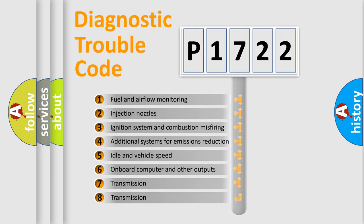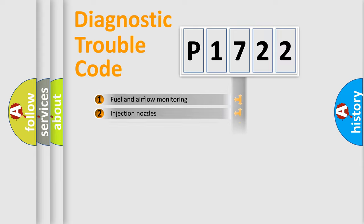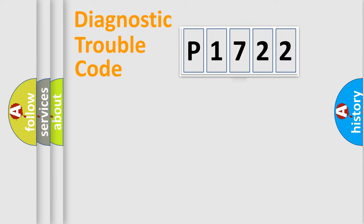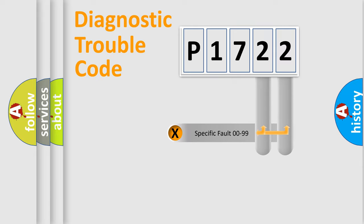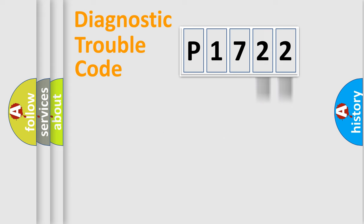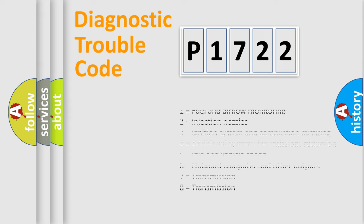The third character specifies a subset of errors. The distribution shown is valid only for the standardized DTC code. Only the last two characters define the specific fault of the group. Let's not forget that such a division is valid only if the second character code is expressed by the number zero.